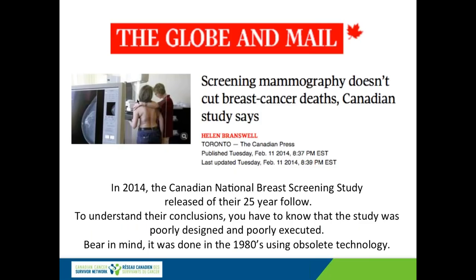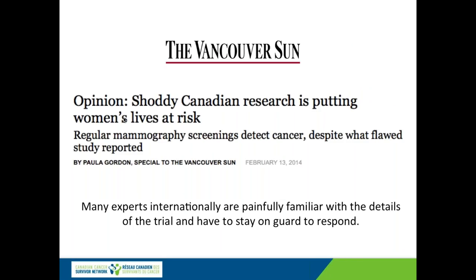A 2014 article released the 25-year follow-up of a screening study done in Canada in the 1980s. It was poorly designed and poorly executed, and so it came to the wrong conclusion. It was the only one of many randomized trials for screening mammography that did not show reduced mortality in women having mammograms. In fact, in 2002, the World Health Organization recommended that this Canadian trial not be used in making guidelines, and yet both the American and Canadian task forces that issue screening guidelines still include it.